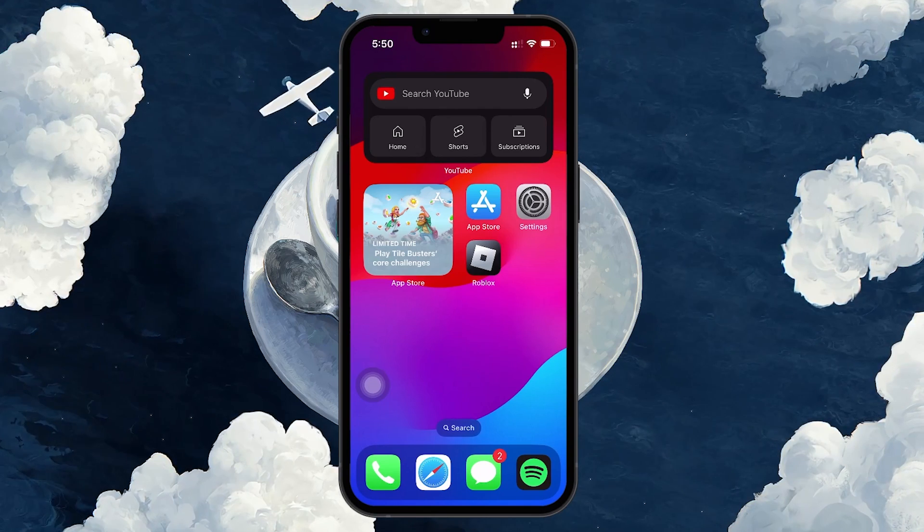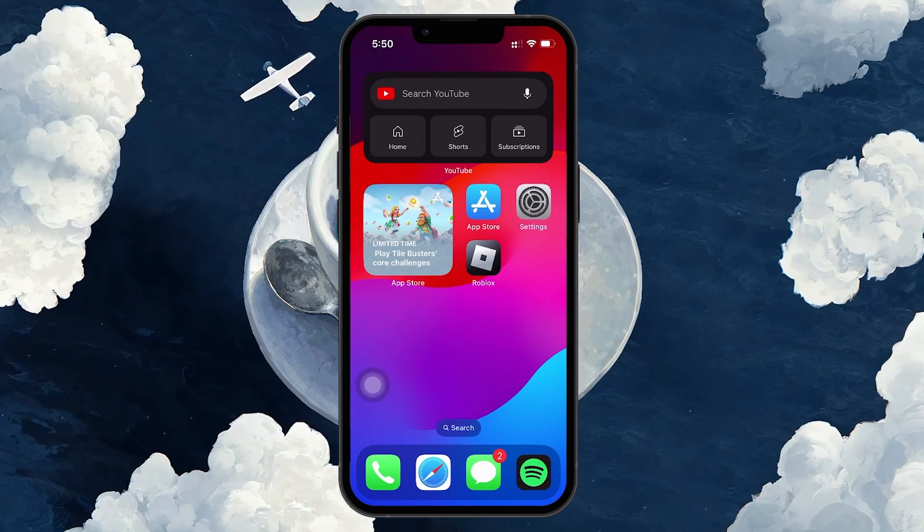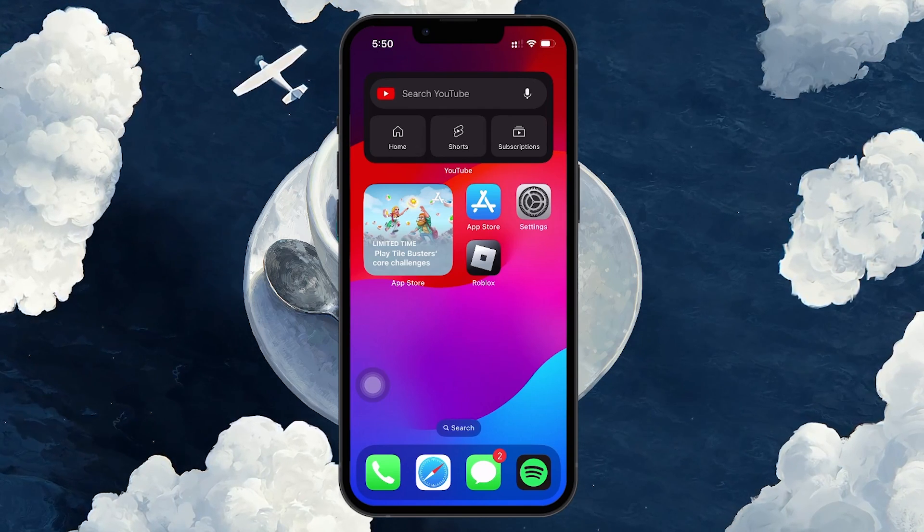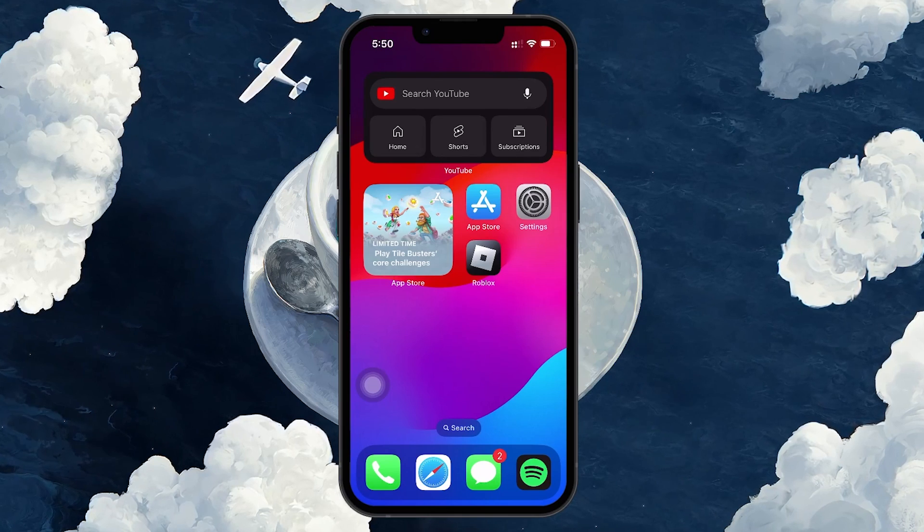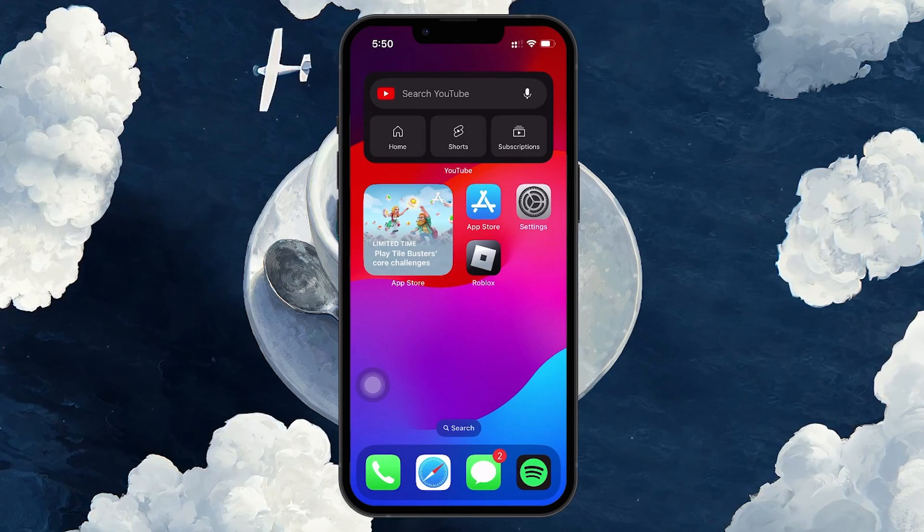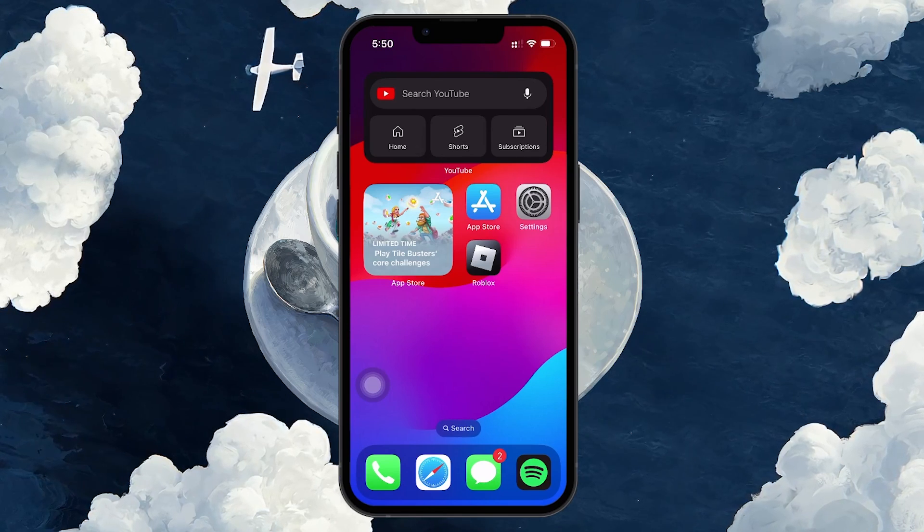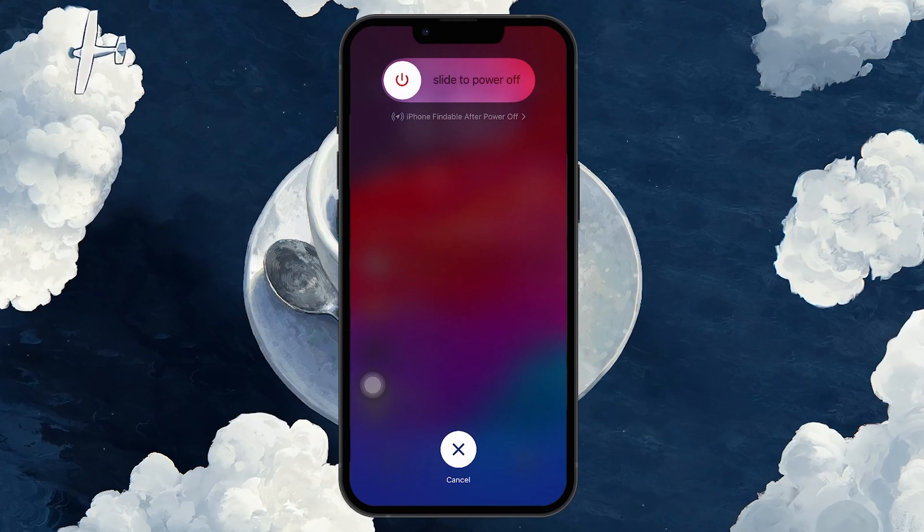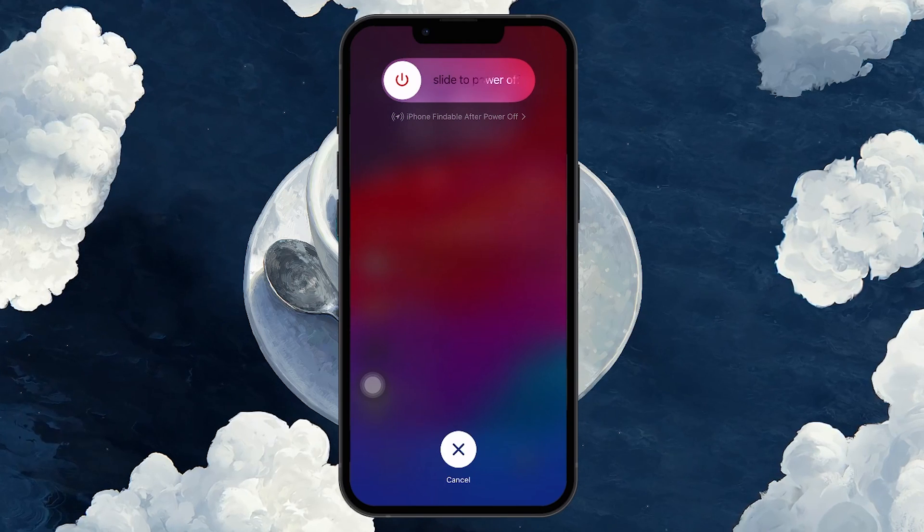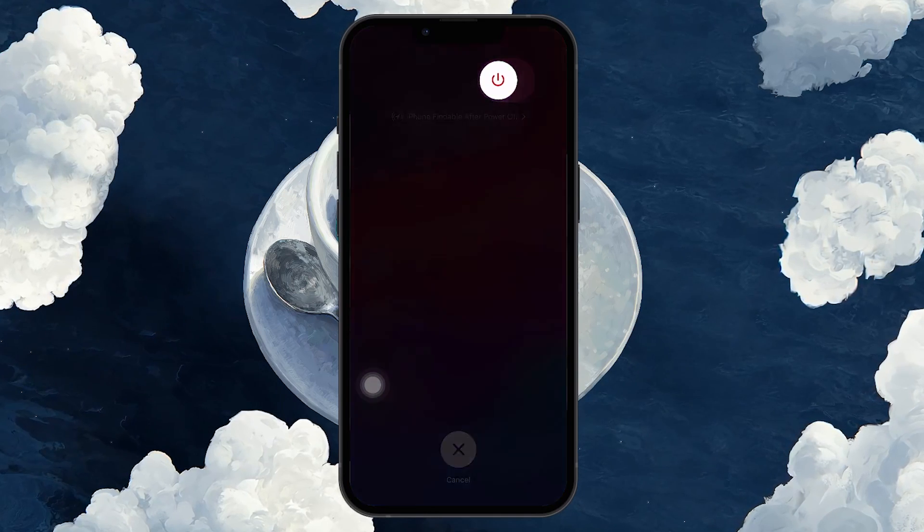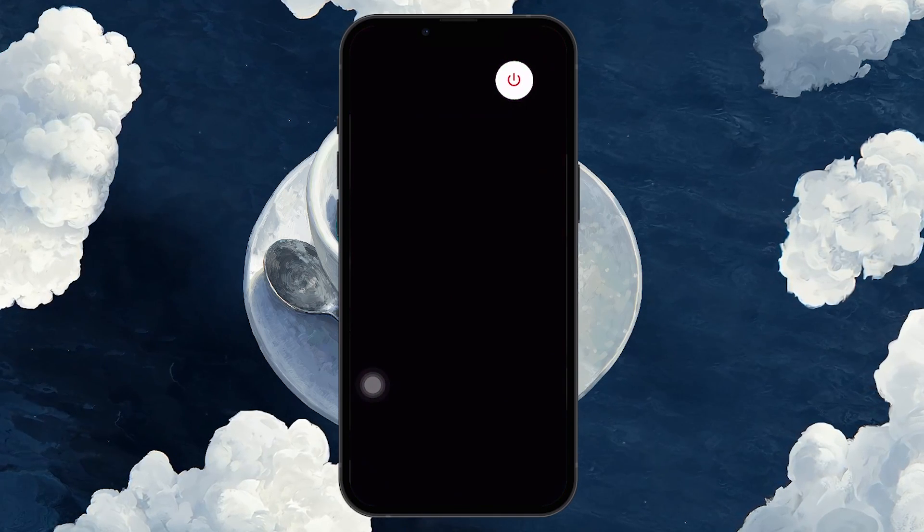Here's how to do it on iOS. Press and quickly release the Volume Up button, then the Volume Down button. Next, press and hold the Power button until you see the Slide to Power Off screen. Drag the slider to turn off your device.